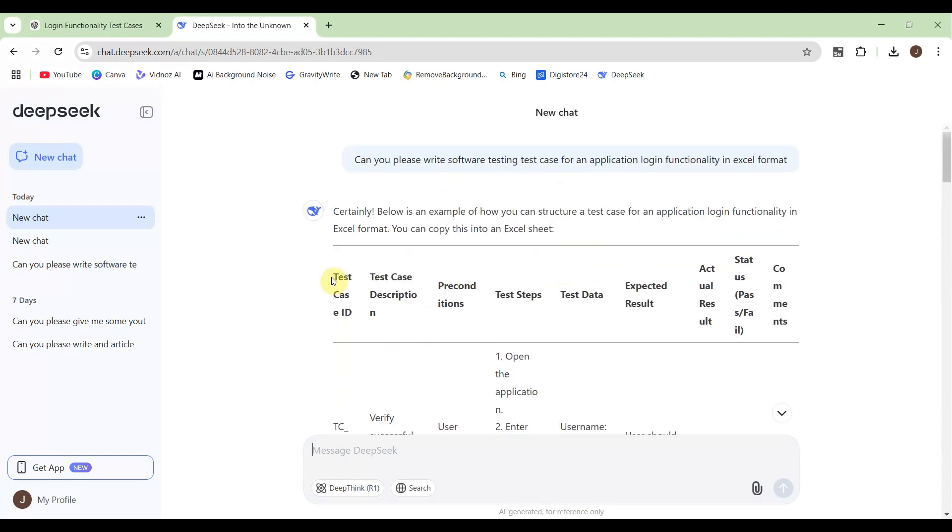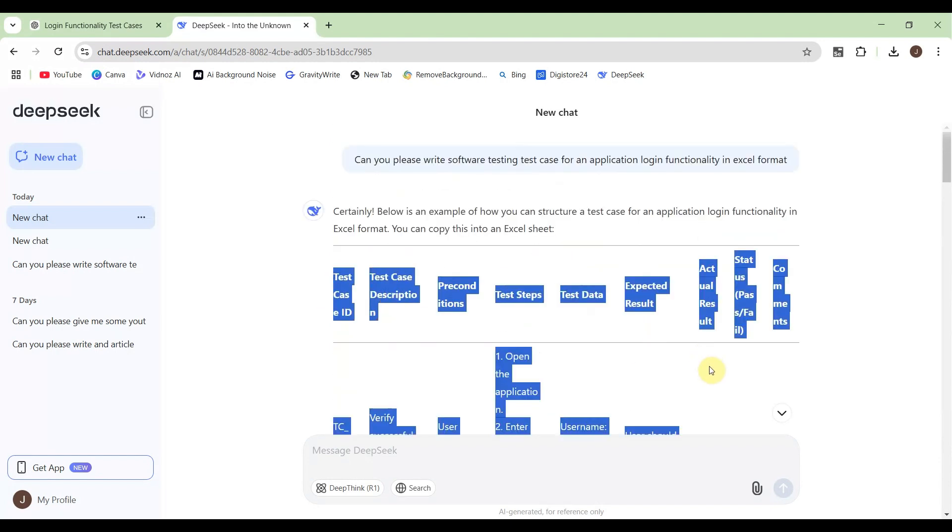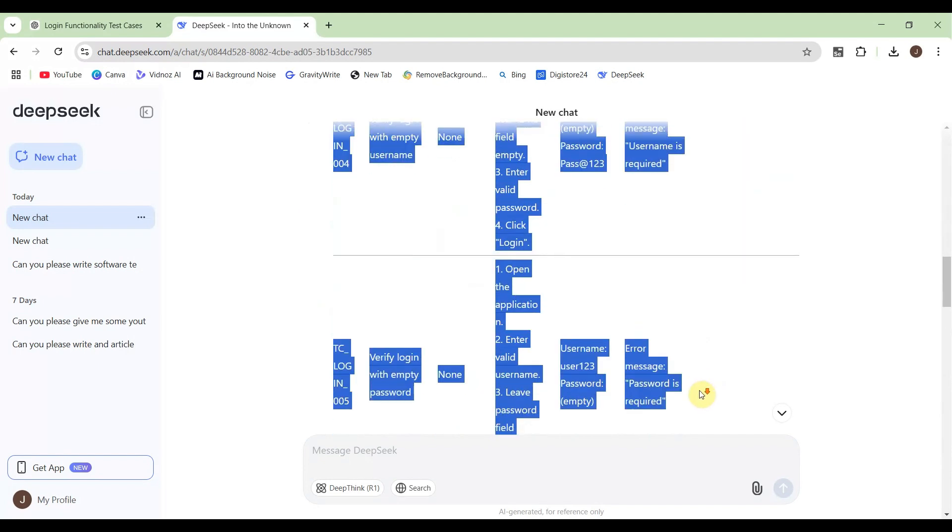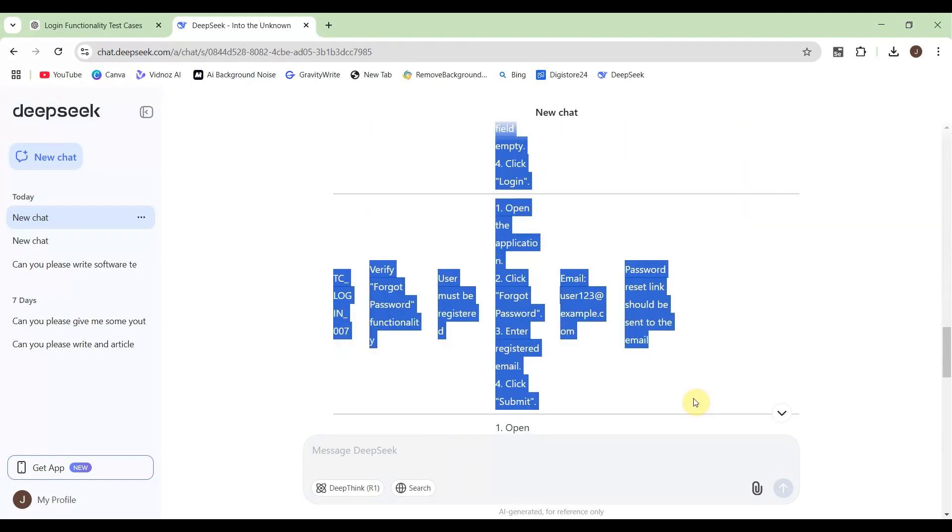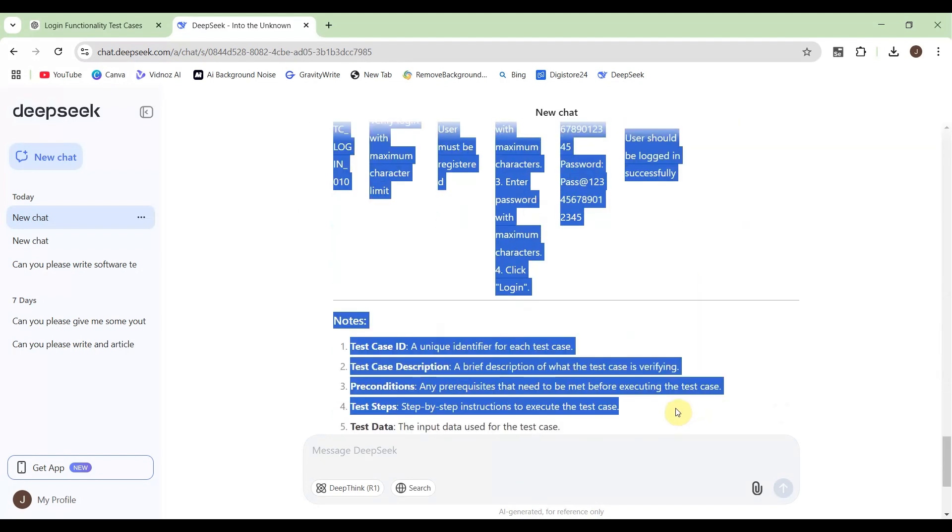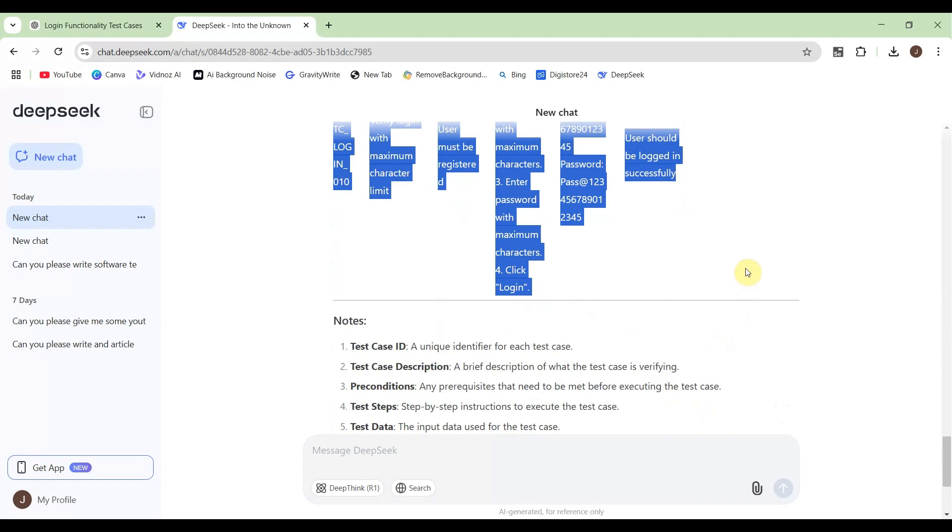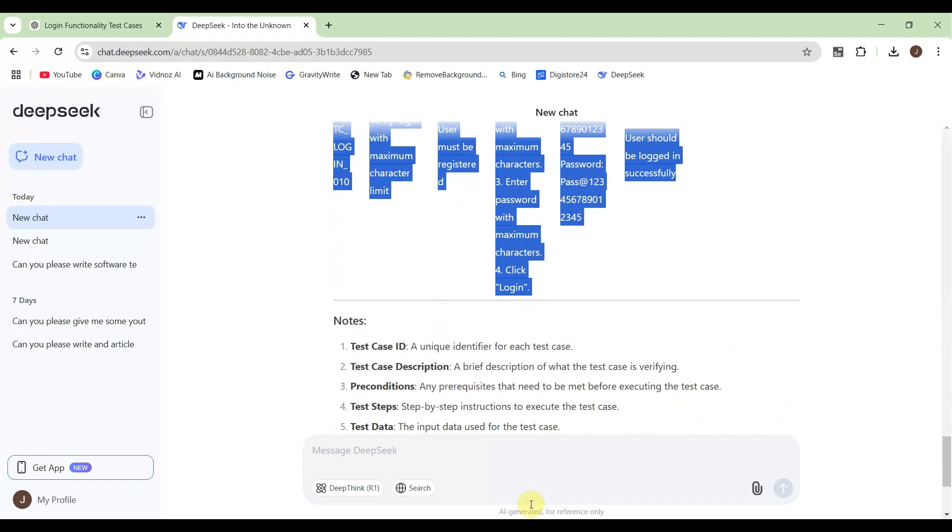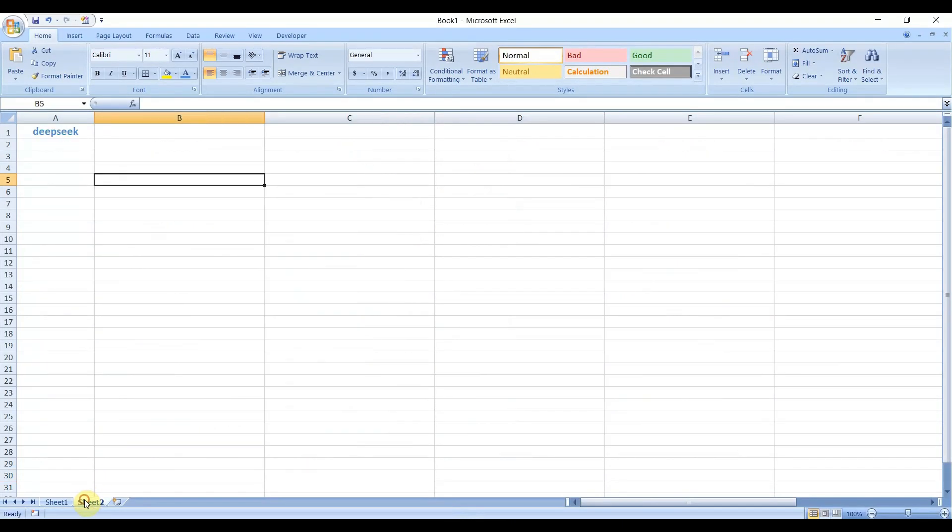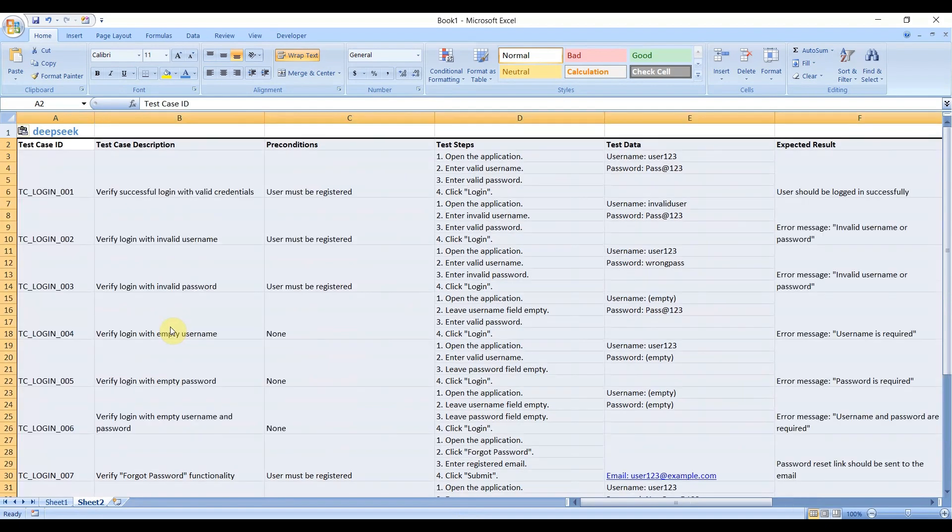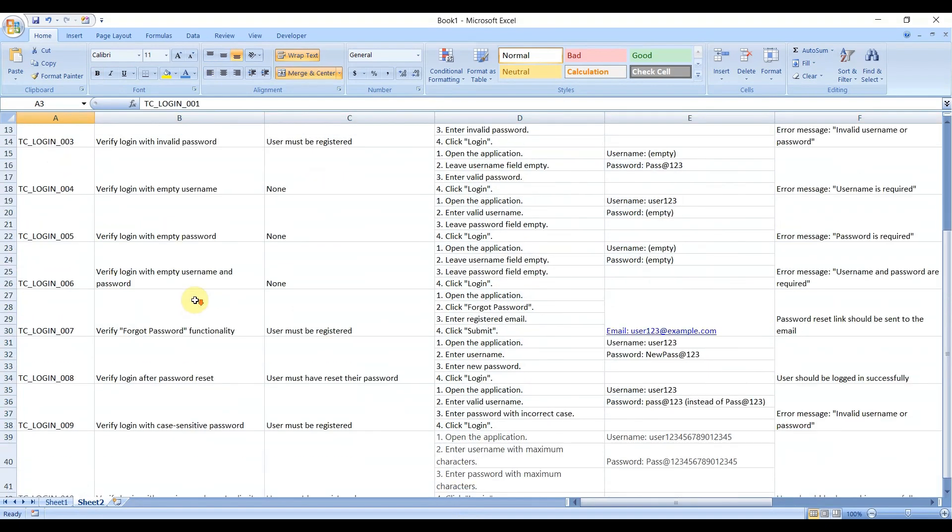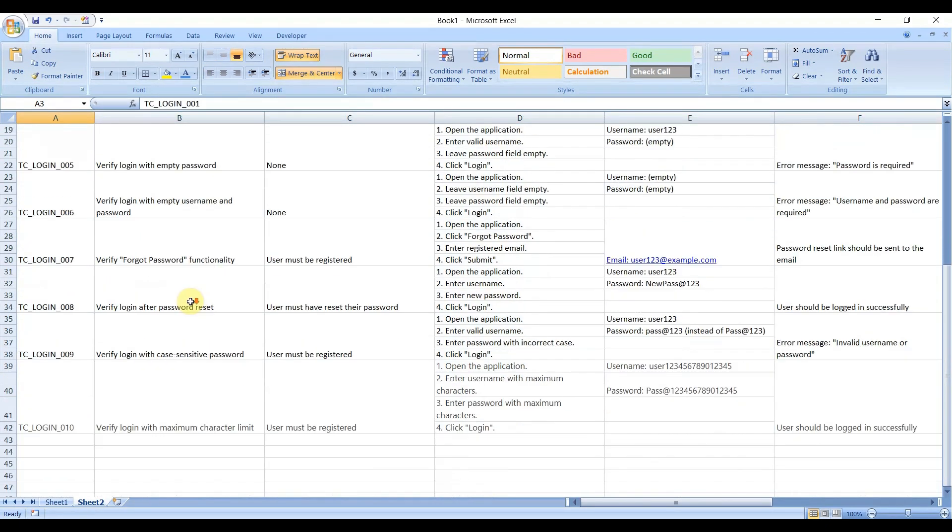Let me copy from here all the test cases, up to this. Then copy and go to the Excel file, I'll paste it in the next sheet. Here is DeepSeek. So here let me do one by one.